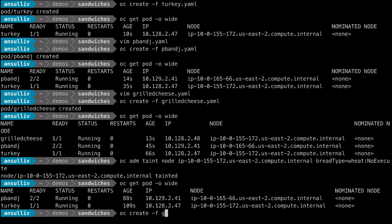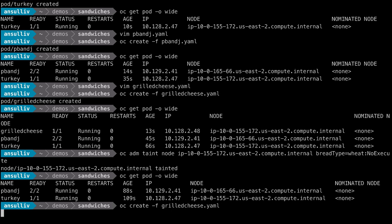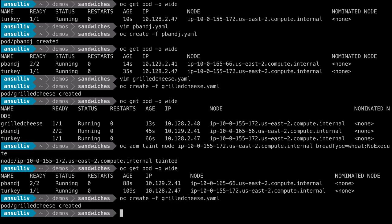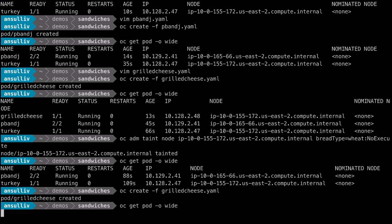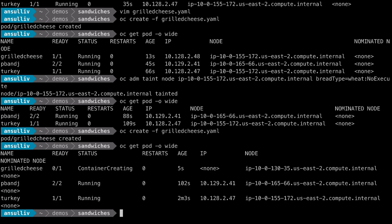If we recreate the pod, it is scheduled again against the cluster. Due to the taint, the pod cannot execute on node 2, and due to the anti-affinity rule, which is required, the pod will not execute on node 3. Therefore, it is scheduled to node 1.